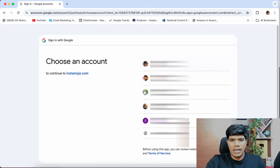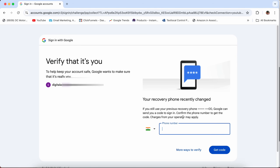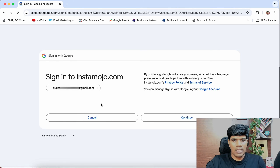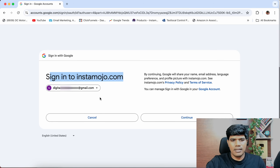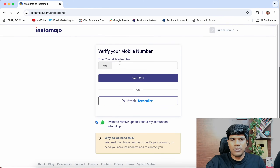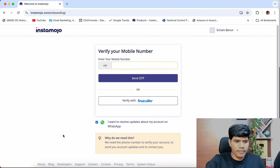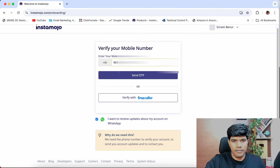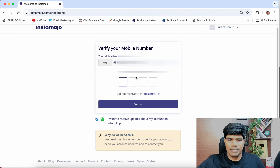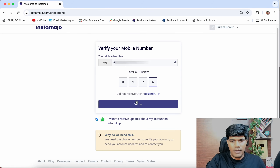Once you do this, it is going to ask which Gmail account you want to use. It is asking me to verify my email ID — so let me just do that. It says sign into Instamojo using this Gmail ID, so I'm going to click on continue. Once you do this, it will ask for your cell phone number to verify using mobile number. I'm going to enter my cell phone number. The OTP has been sent, so let me enter the OTP and verify.